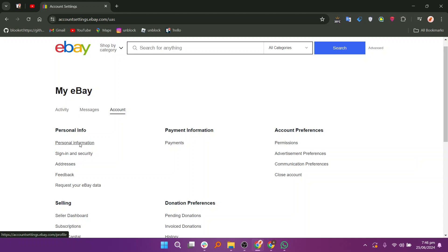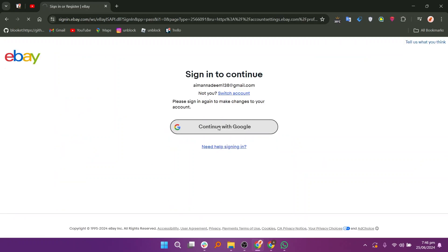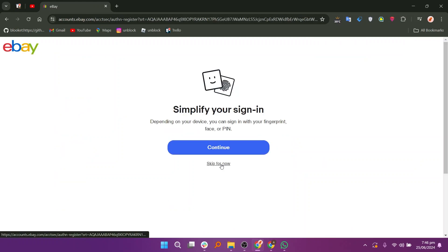Navigate to Personal Information. Click on Continue with Google if prompted or Skip if not applicable.